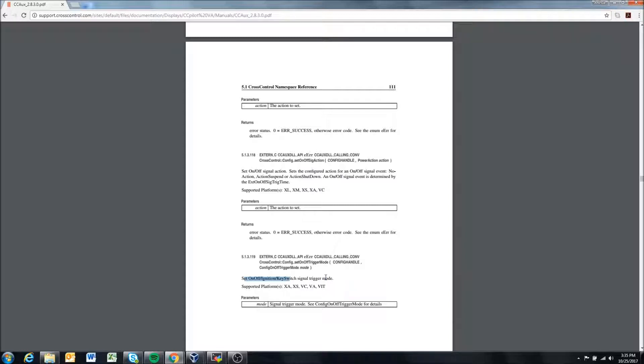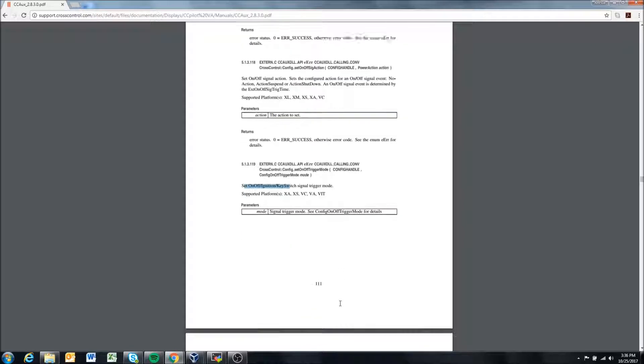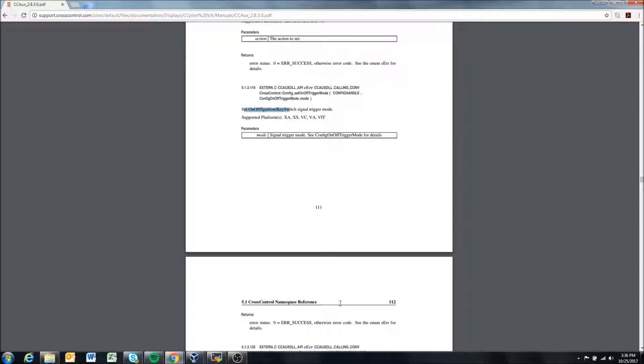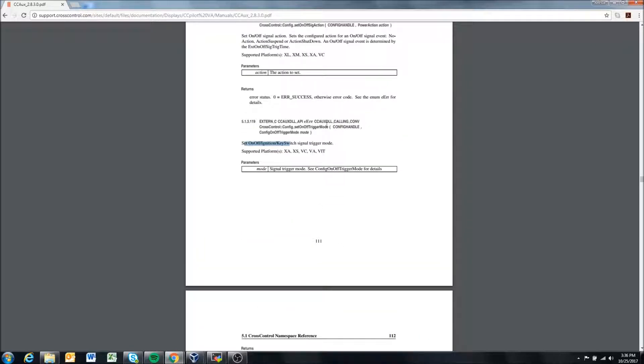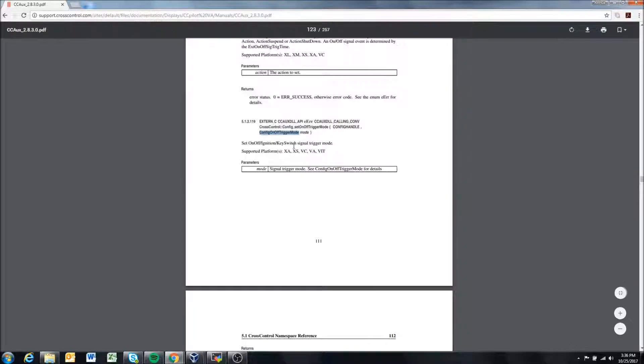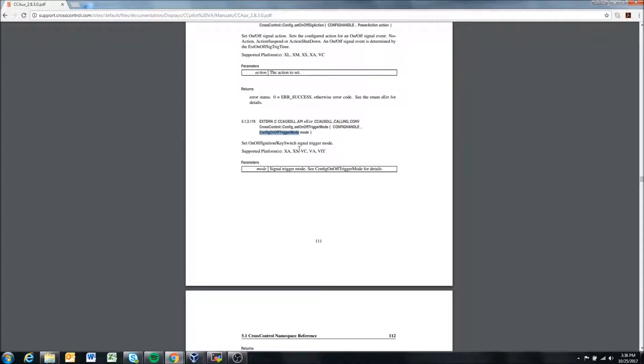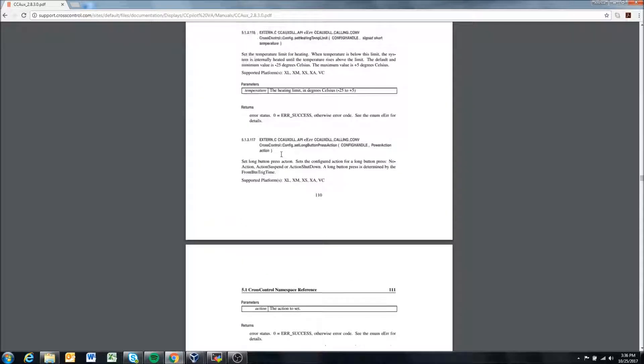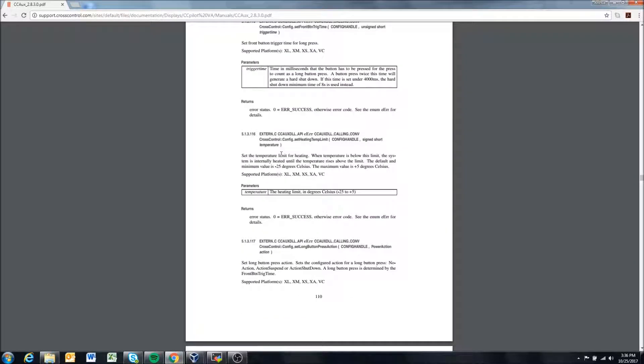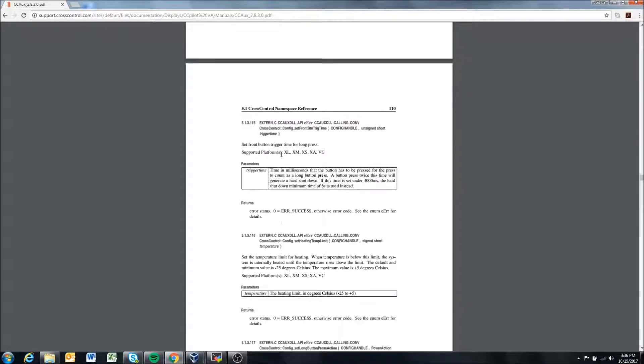Set on/off trigger mode sets the ignition key signal trigger mode. You can set it to level or edge triggered, which is explained I believe in another video. So if you want, we could search for this and we could set it to level or edge triggered.